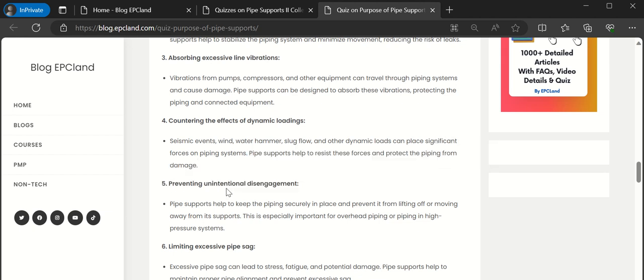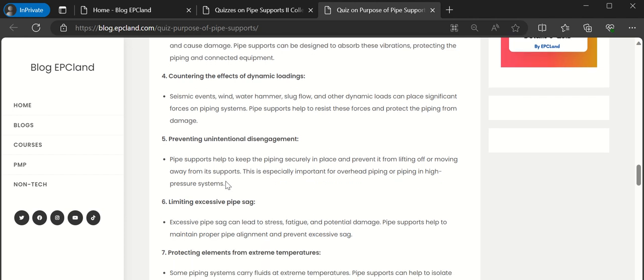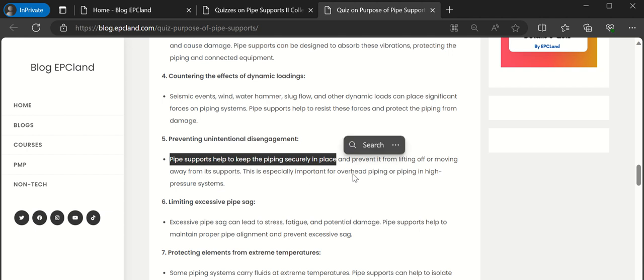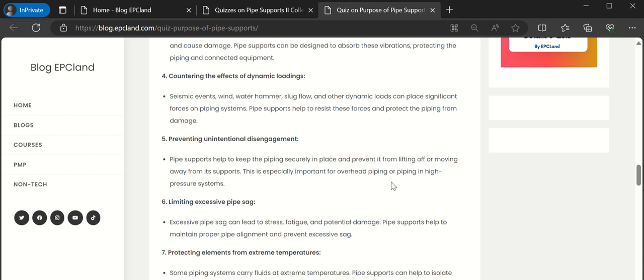Fifth one is preventing unintentional disengagement. These piping supports within any piping system help to keep the piping securely in place. They don't allow the piping to move in any direction which we don't want. That means it prevents it from lifting off or moving away from the supports.